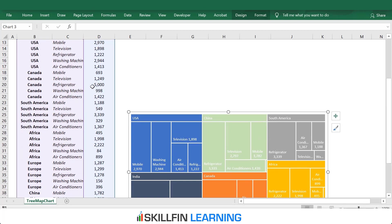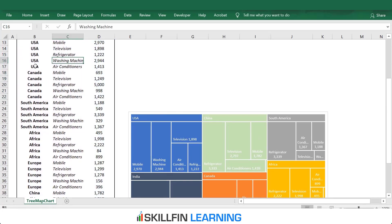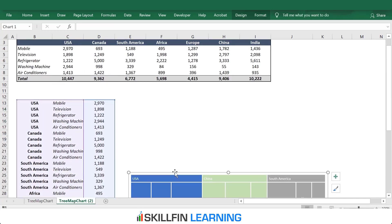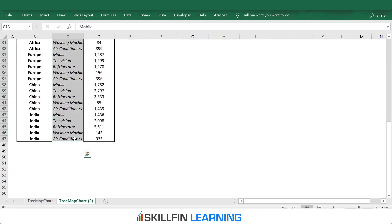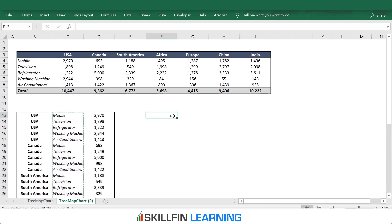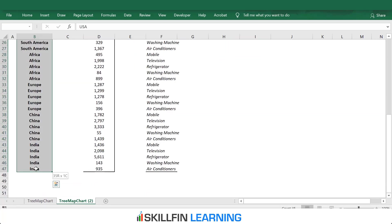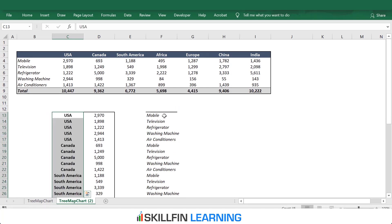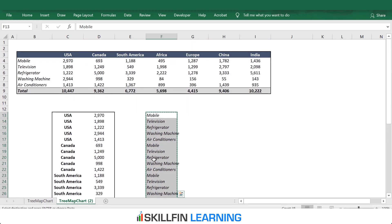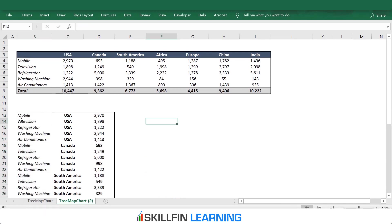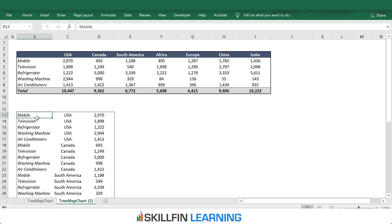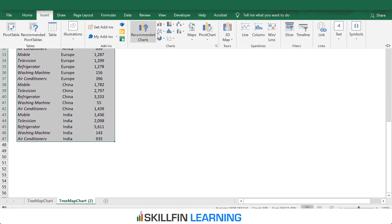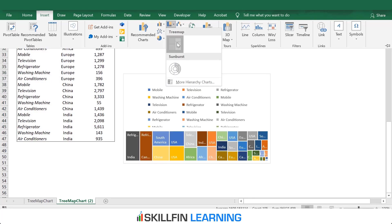Now I will show you how to create a tree map chart where the name of the products are the larger rectangles and the countries are in the smaller rectangles. First, delete the existing chart. We have to move column C to column B and column B to column C. To move the data, select the data from column C, cut the data and paste it in column F, then move the data from column B to column C using Ctrl+X and Ctrl+V, and then move the data from column F to column B. Do a bit of formatting, then select the data, go to Insert, insert a hierarchical chart, and select Tree Map.